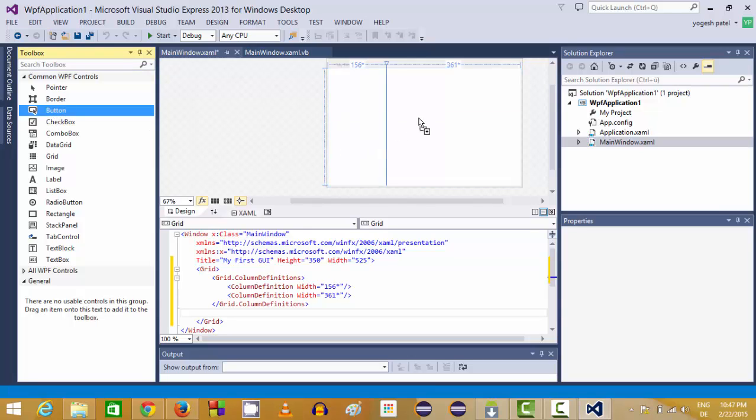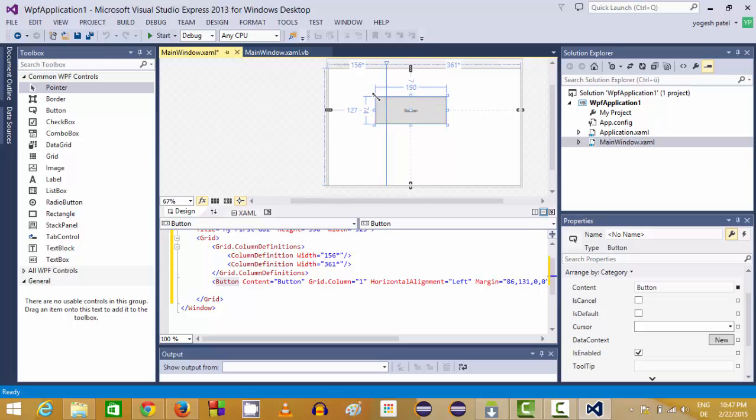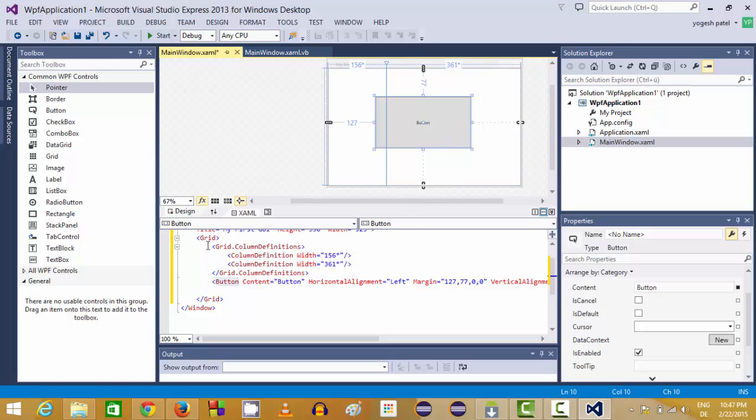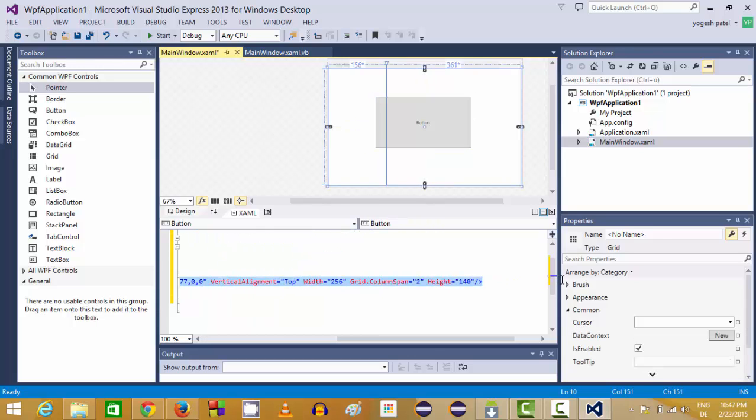For example, I will drag and drop a button here and what I want to do with the button is I can resize it. So I have dragged and dropped this button into my main window and you will be able to see in this XAML file this button tag is added with its properties.